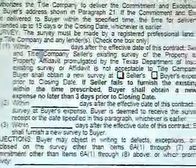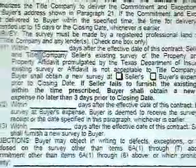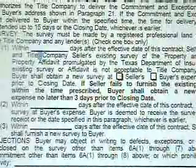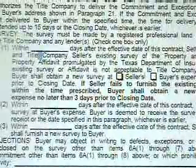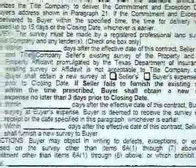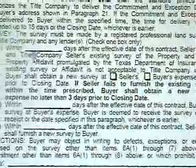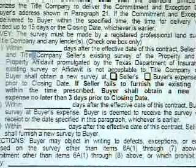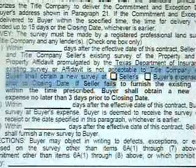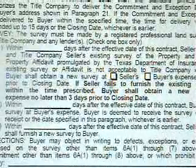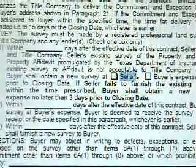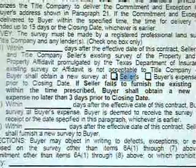If the seller fails to provide the survey of the property, then you would need to come down to the middle of the paragraph — still in section C.1 — and check the seller's box stating that the seller is going to pay for the survey of the property.